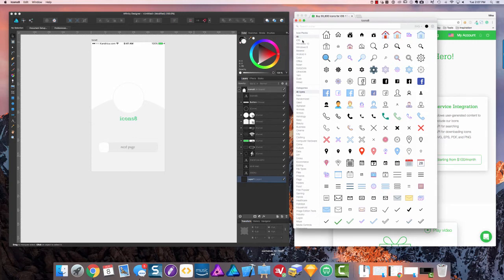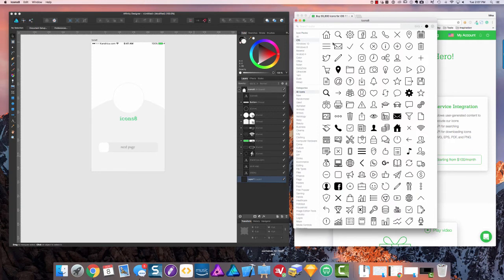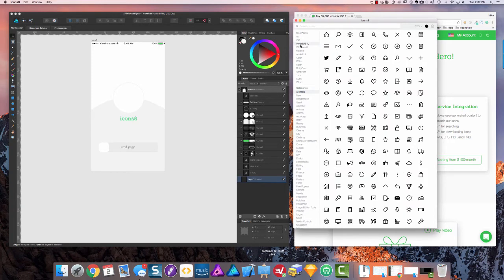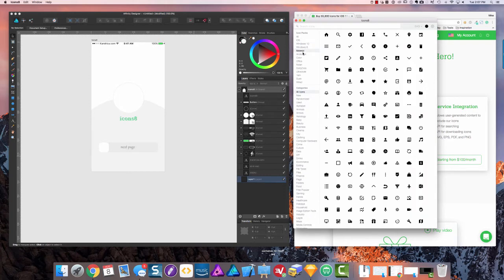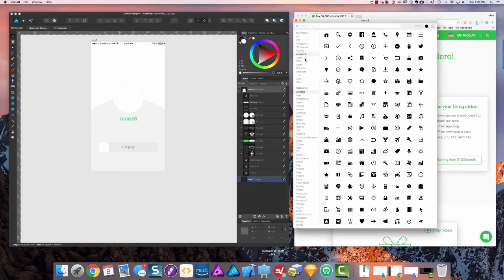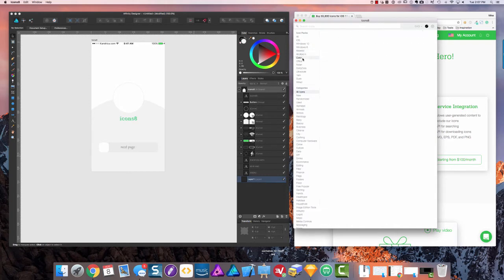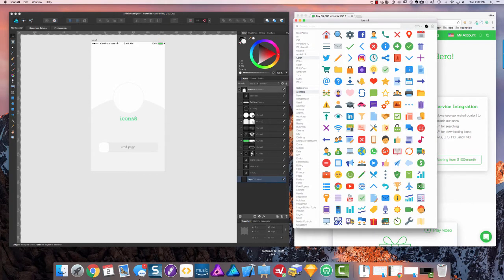Each of the icons are separated into icon packs. These are the icons that are designed for iOS apps, Windows 10, Windows 8, Material, Android 4, and these are pretty neat—the color icons that you could use on a website or whatever else.